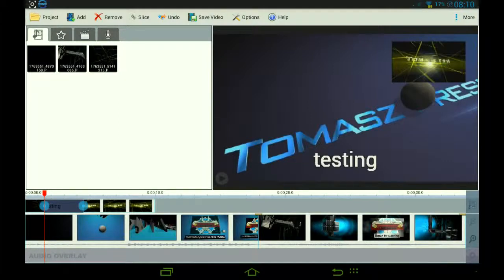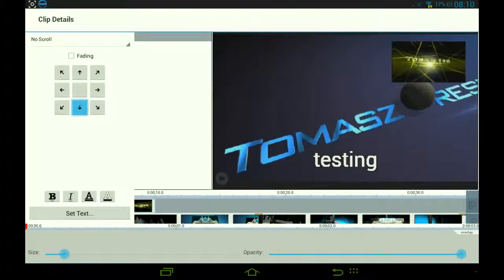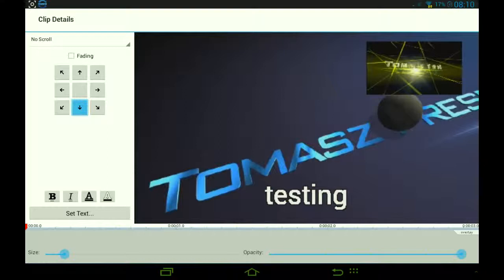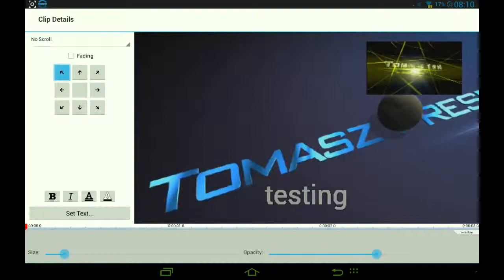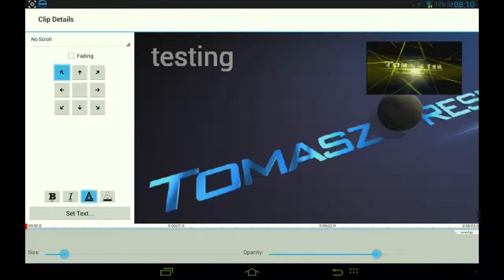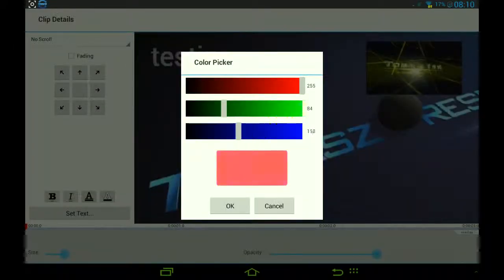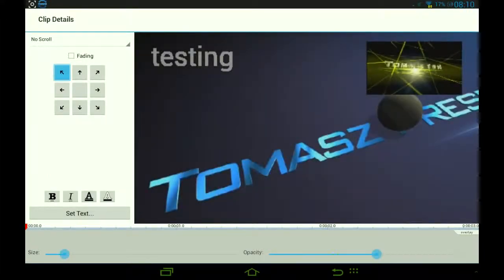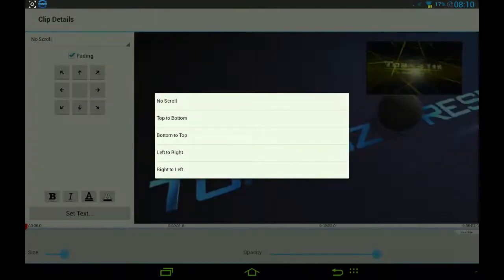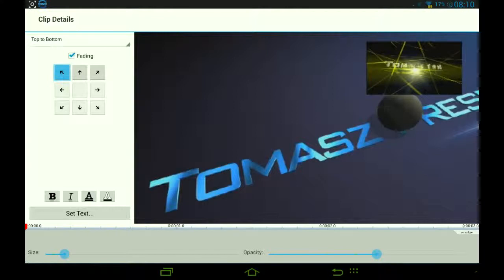We have 'testing' on the text line. Double clicking it gives options — you can move it around, choose the size, set opacity to transparent, and position it on the top left. You can choose the text color — let's make it green. You can also change the color of the outline and set it to fade in and scroll from top to bottom.